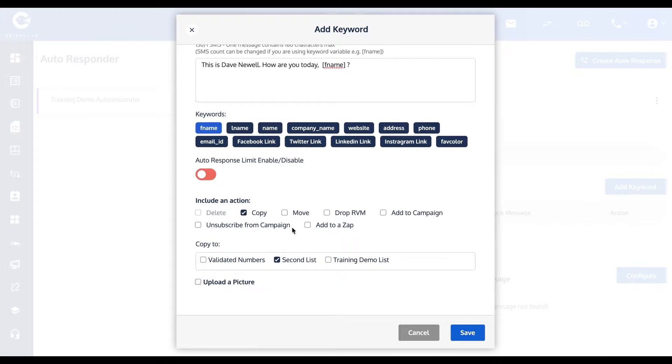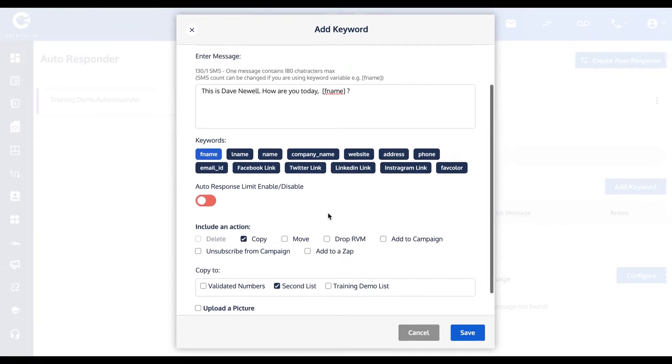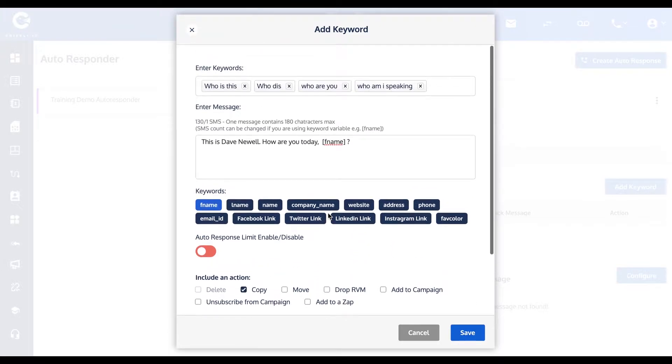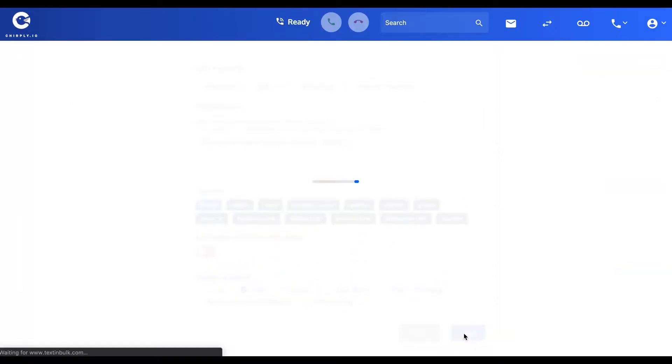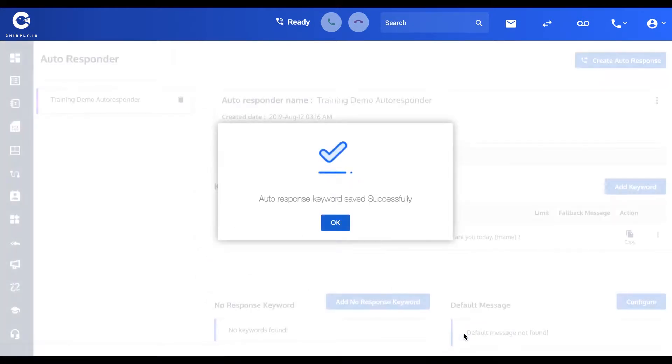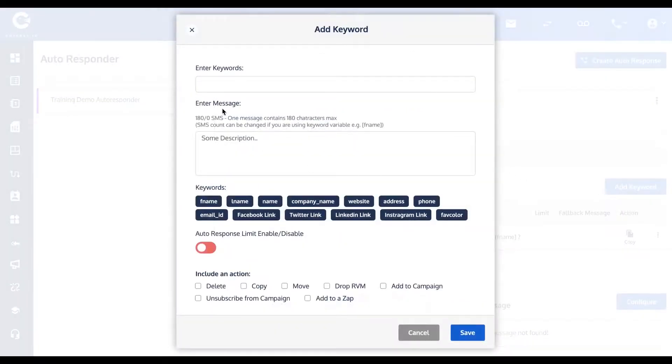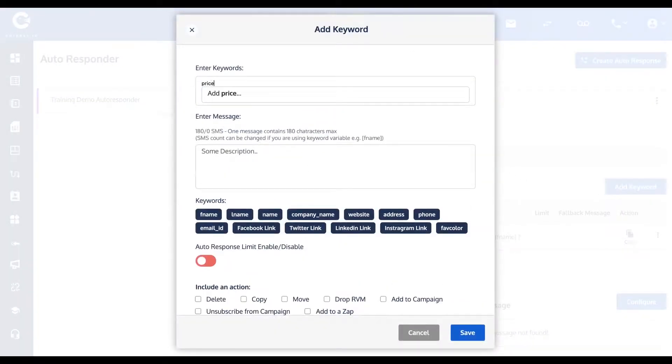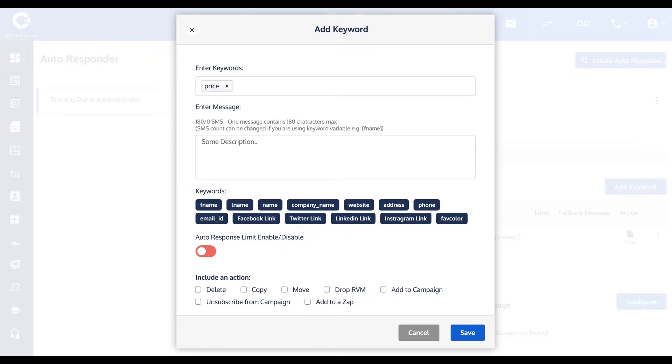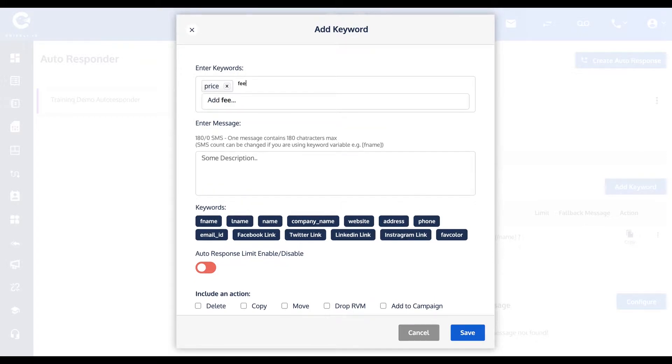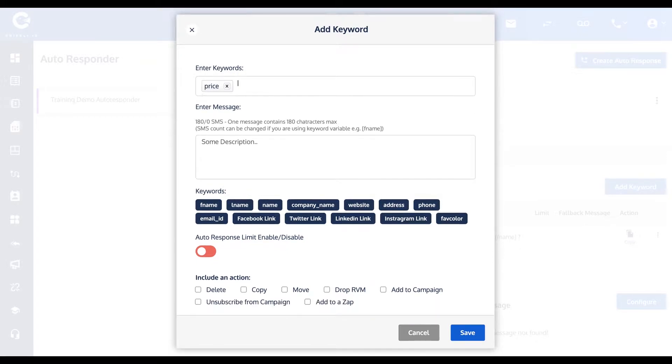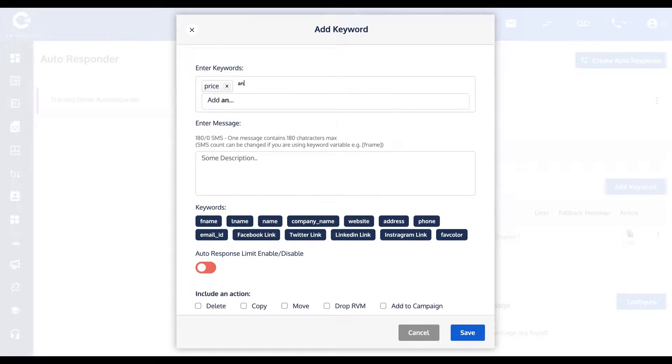Let's say that's that keyword and I'll hit save. Now let's say we want to add a second keyword. If they inquire about price or fee, let's call it any fee or the fee.